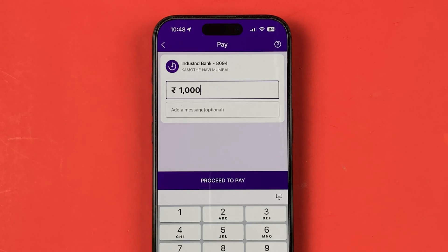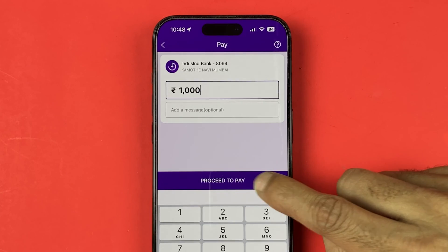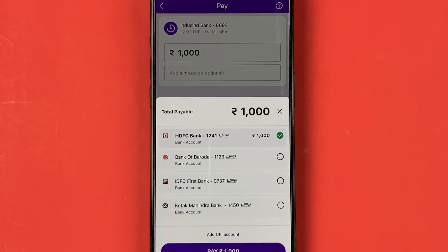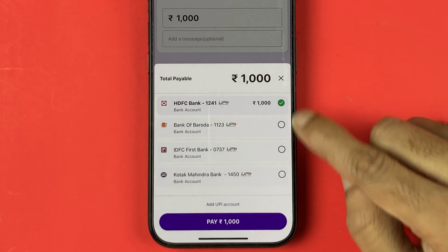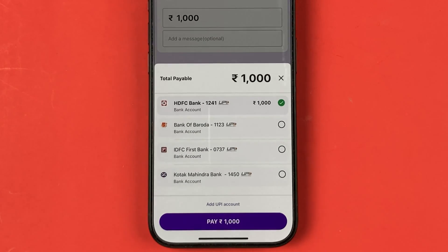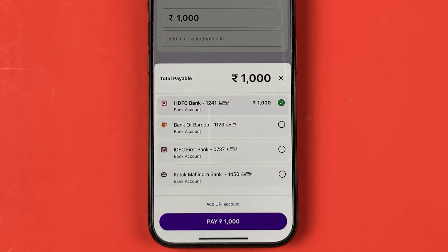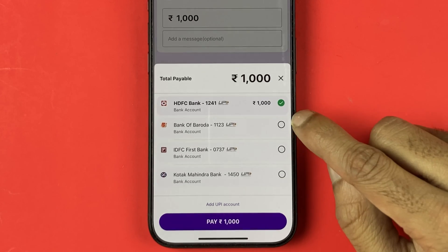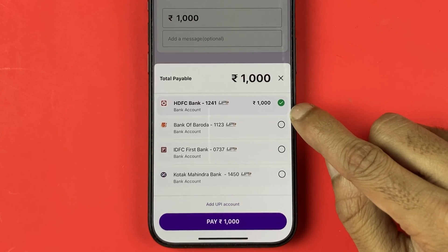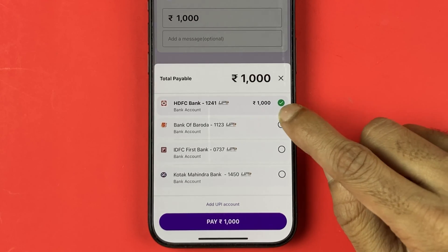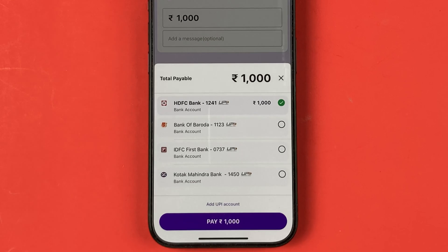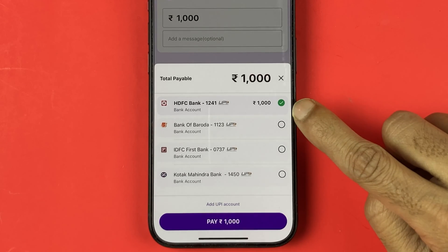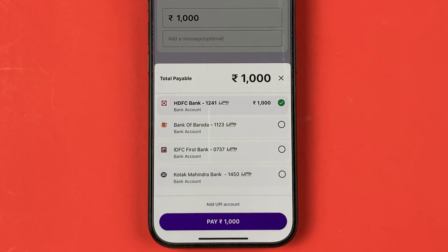The next step is to enter the amount. Let's say I want to transfer 1,000 rupees — I've entered 1,000 and selected "Proceed to Pay." After that, you need to select the bank account from which you want to debit the amount.